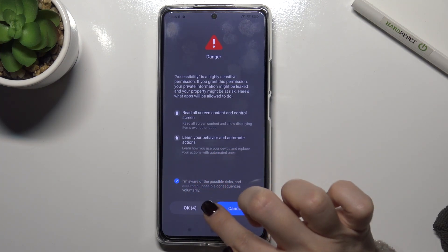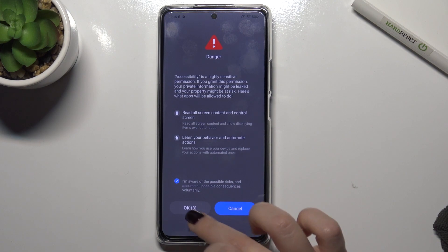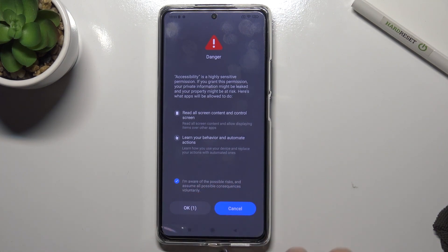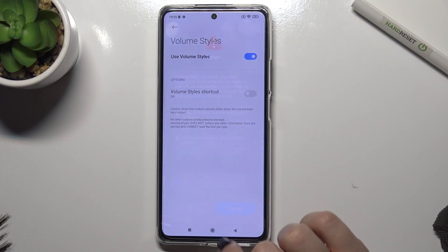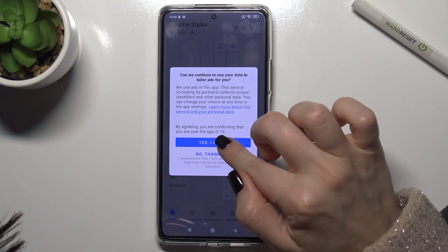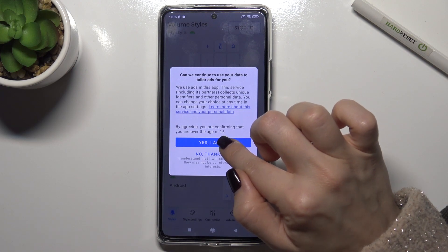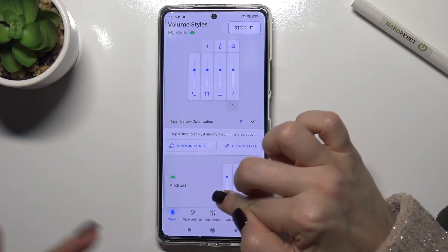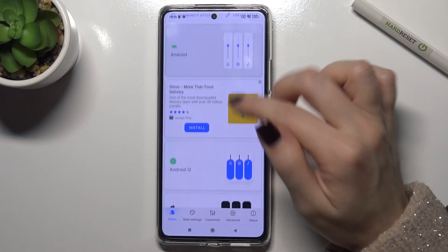Now just tap OK, and as you can see, tap 'Yes, I agree' and the app will be ready.